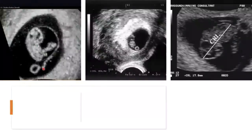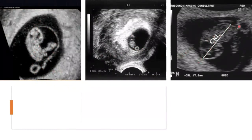Here are more examples of crown-rump length measurement. You measure from the crown to the rump. The yolk sac must not be included — do not measure from the yolk sac end. Similarly, the amnion should not be included. Measure only from the head to the rump, excluding the yolk sac in all cases.